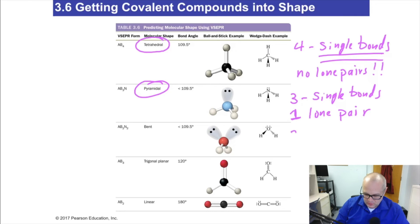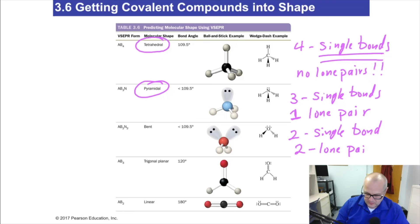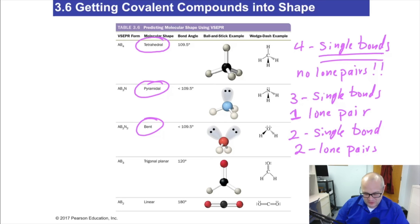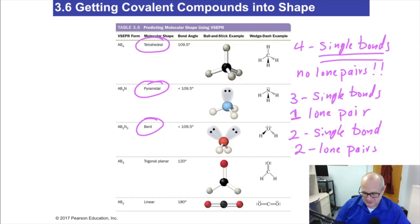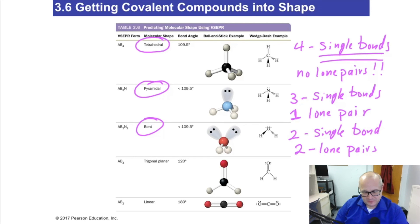Next: two single bonds and two lone pairs. And that shape is — honestly, it's bent. Tetrahedral, pyramidal, and bent. It's kind of a weird word considering the other two were fancy words, and then bent. But that's how it is.